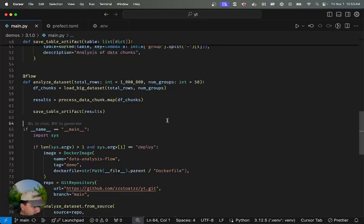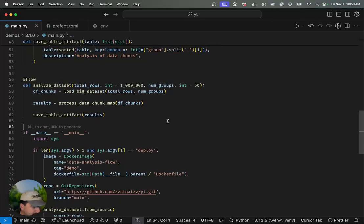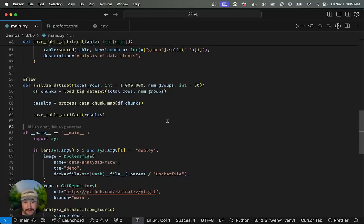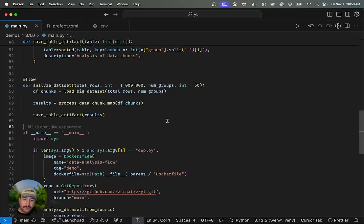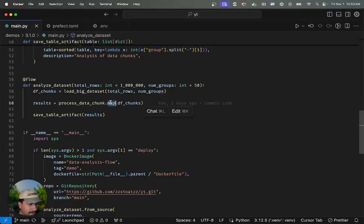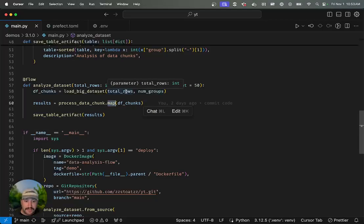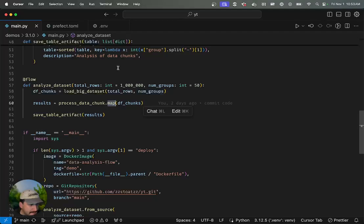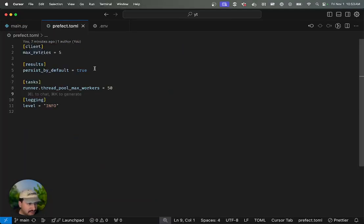Looking at this, you might have some ideas for what we can configure in terms of settings. For example, you can always tweak the log level to give more verbose logs. But in this case, because we're using dot map, we're implicitly using the default task runner to run our work concurrently.